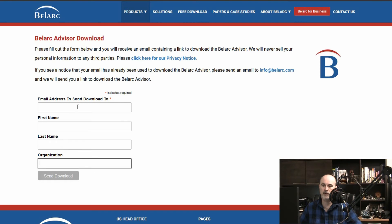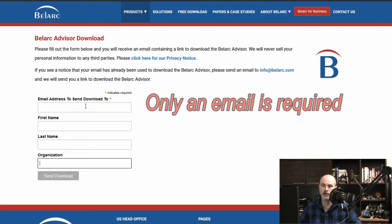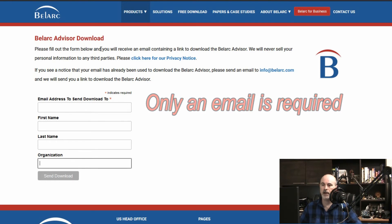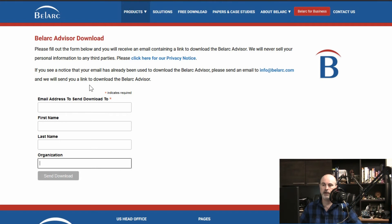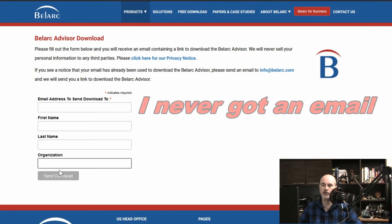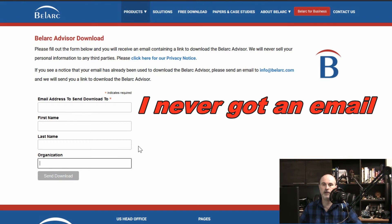The important thing is having an email address and then it will email you a link to download and also it will provide you a link on this page after you hit send download. So you don't have to wait for the email to come in.